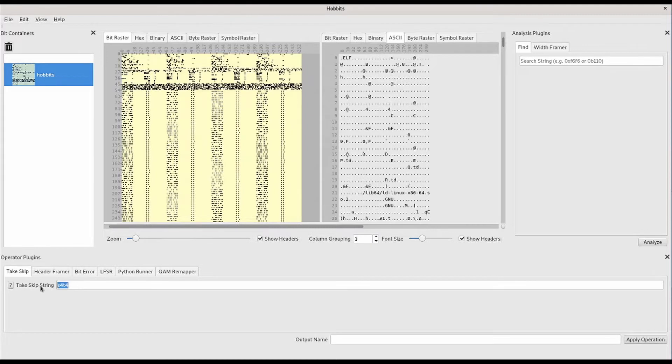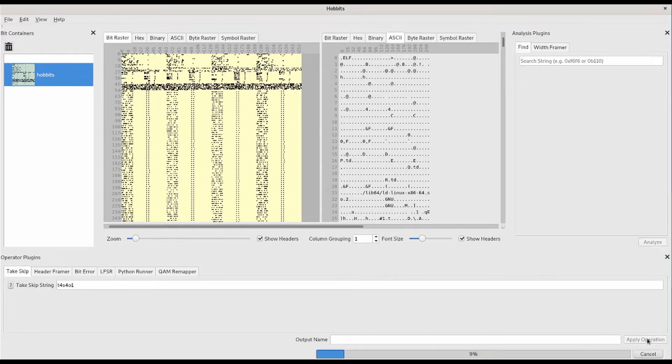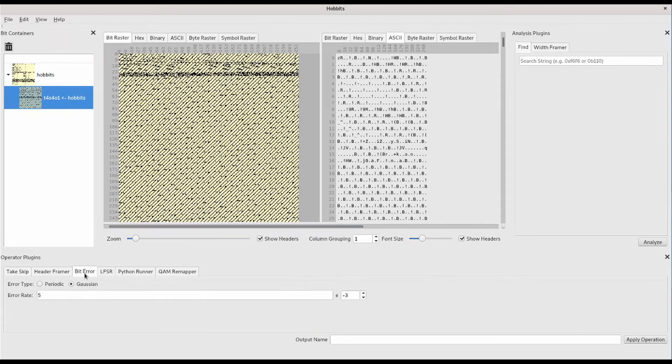Once you have your displays configured in a way that's useful for the data that you're looking at, you can operate on the data. In this case, we'll do a take-skip operation. We'll take four bits, skip four bits, and then append to one for all of the input data. Once the operation completes, we can see the result in the display.